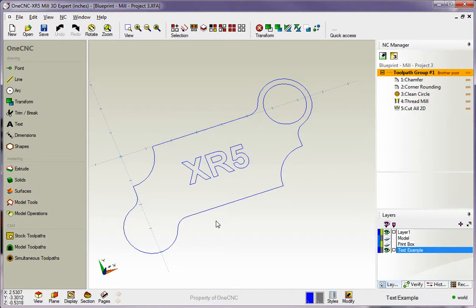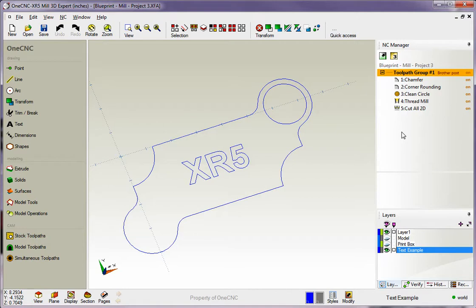What's important to know is that within 1CNC, you don't have to have a separate part file for each fixture or for each setup. You can have all your different fixture manufacturing, all your different setup manufacturing, all located within one part file.